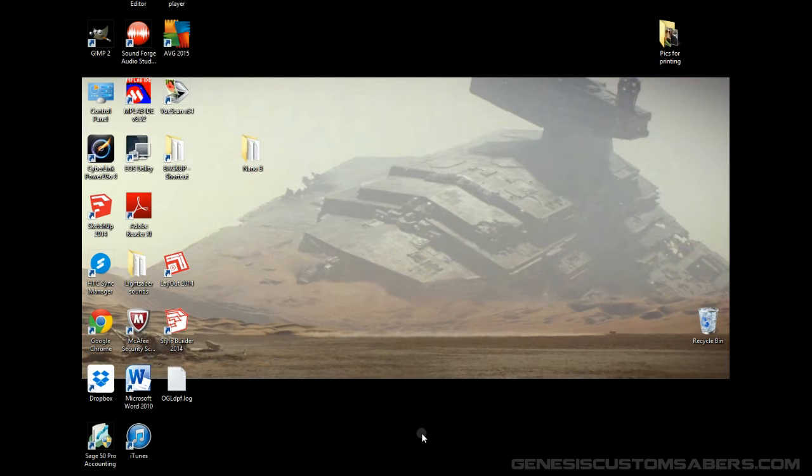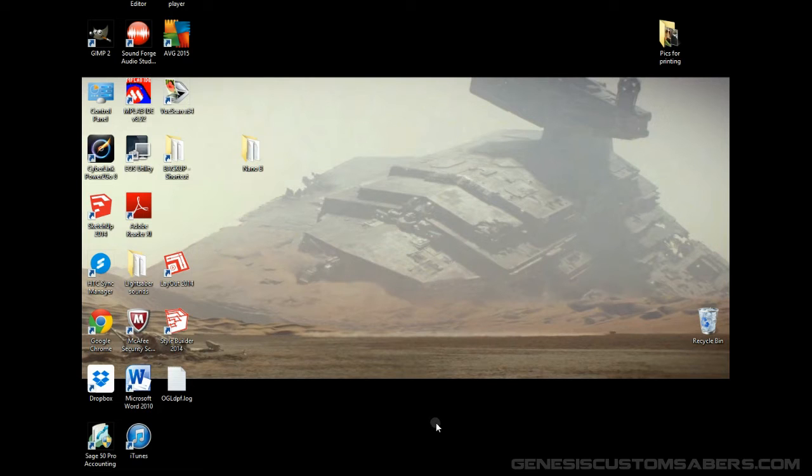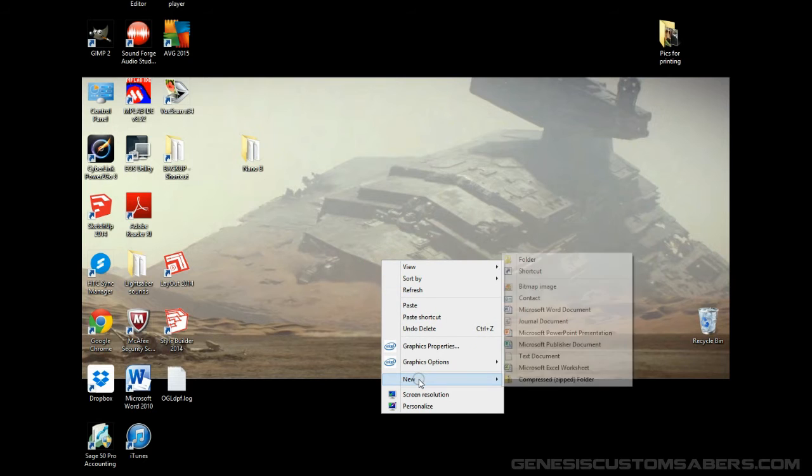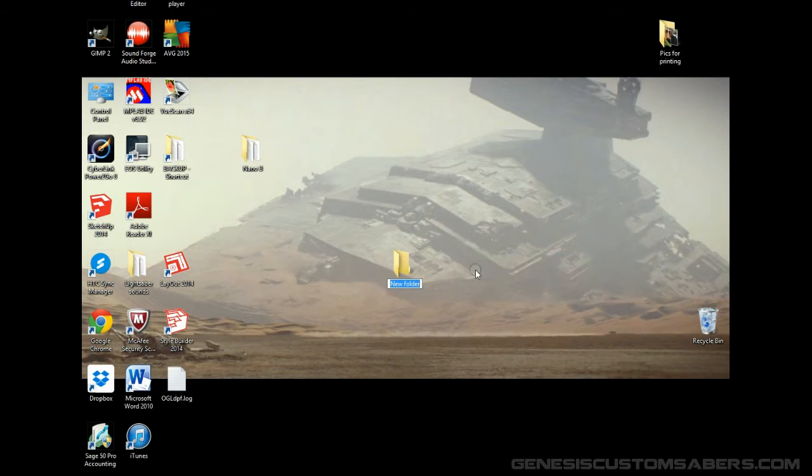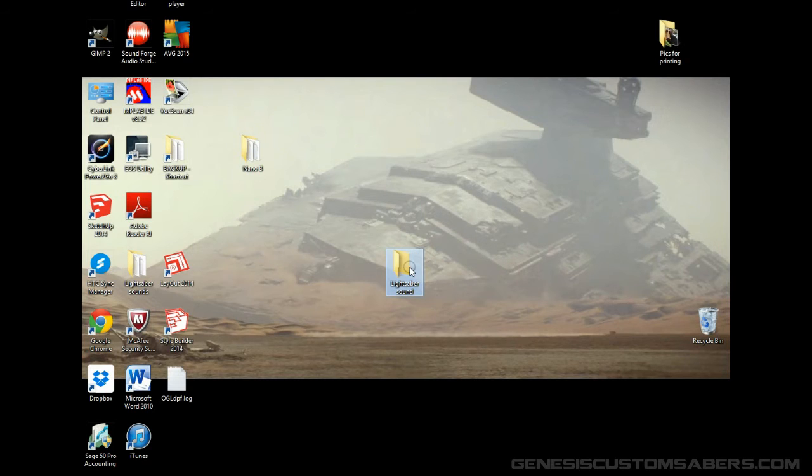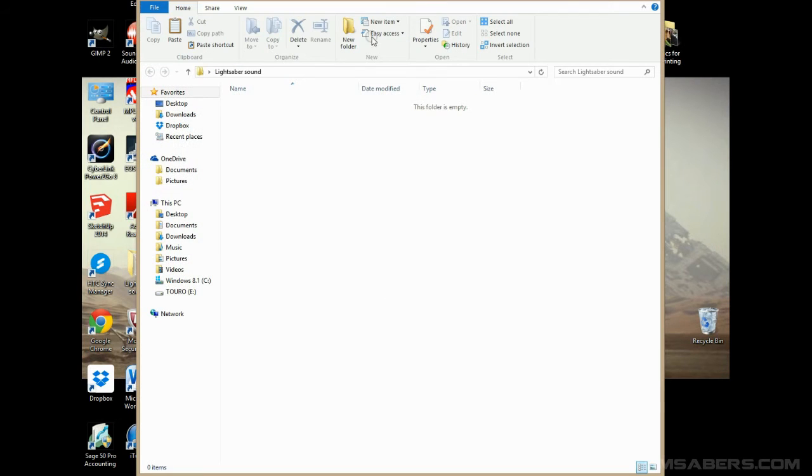So I'm going to minimize this window. So let's say you've already done that, you've got a folder of lightsaber sound fonts that you've downloaded. I want to go to my desktop, and I want to right click, and I want to go to new, folder. And let's just call this lightsaber sound. So now you have a new folder called lightsaber sound, and this is where we're going to play, this is where we're going to put all our stuff in here.